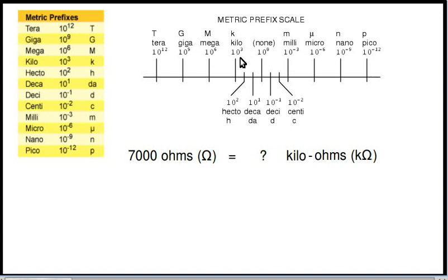Or mega, which would be 10 raised to the 6th power, or 10 multiplied by itself 6 times. Or giga, 10 to the 9th, or tera, 10 to the 12th. Those are all examples of metric prefixes greater than 1.